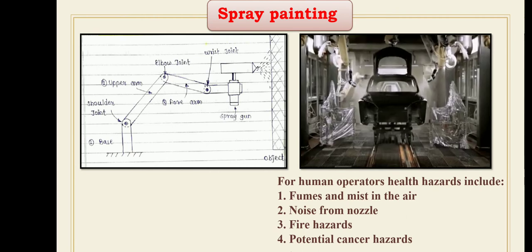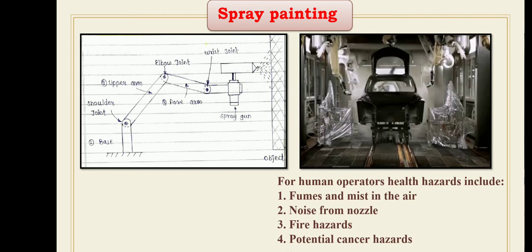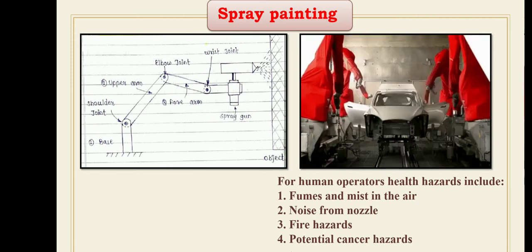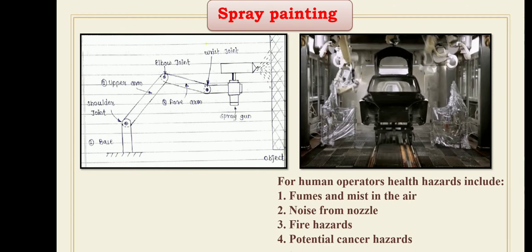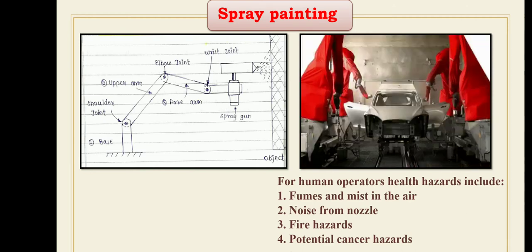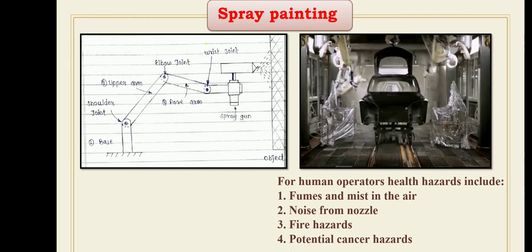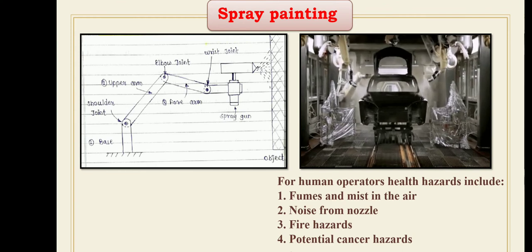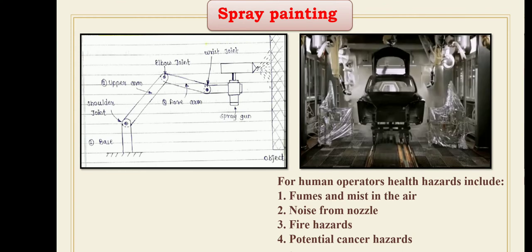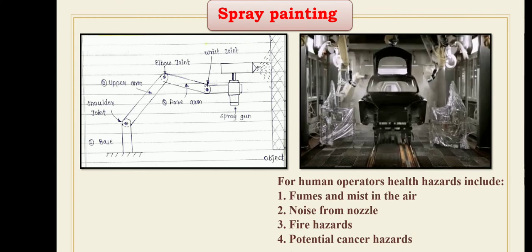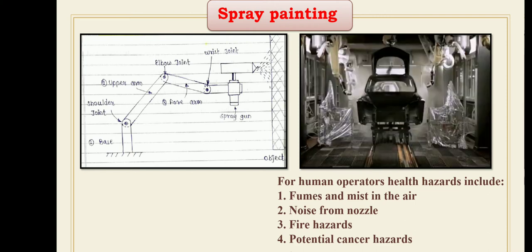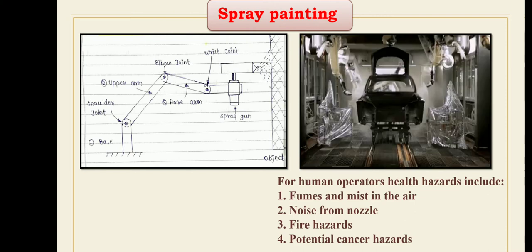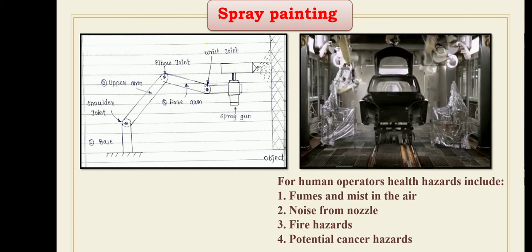In general, the requirements of robot spray painting applications are as follows. The first requirement is continuous path control, in order to simulate the smooth movement of a human spray paint operator. The robot must possess many degrees of freedom in the manipulator and must have continuous path capability.